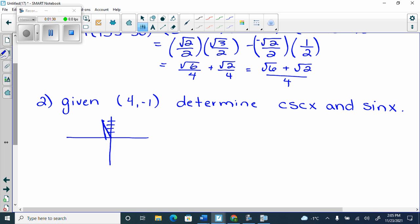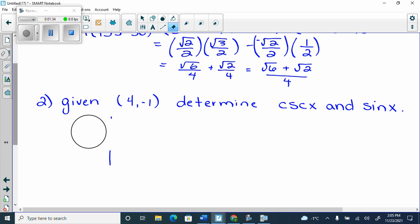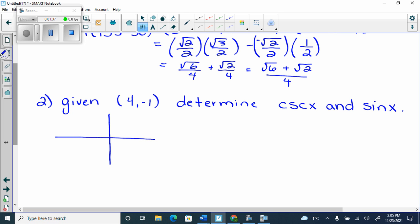You always draw towards the x-axis. We're at 4 and negative 1. So this is x equals 4, y equals negative 1.